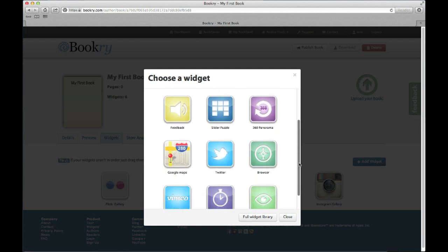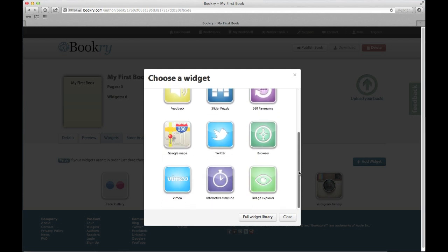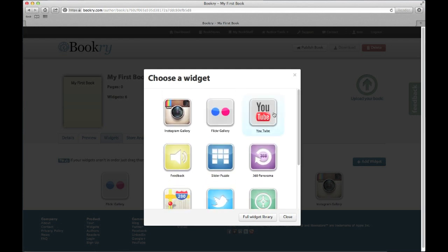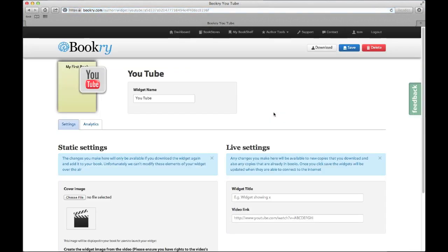Now I'm presented with the library of widgets that I can add to my book. I'll choose the YouTube widget this time.